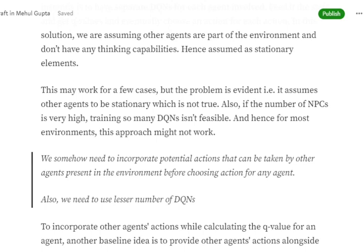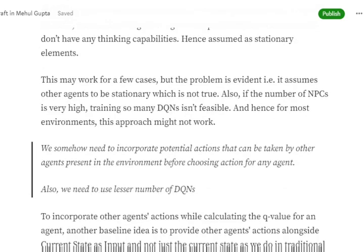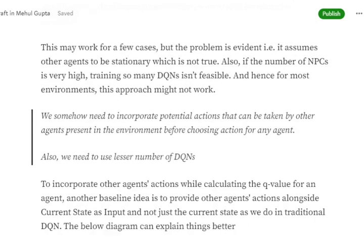Also, in Independent Q-Learning we are missing something important: we are not considering the actions that can be taken by other agents. In a standard DQN, we input the current state and get Q-values for the actions the agent can take. But this treats other agents as stationary — as if they won't do anything. We need to incorporate their strategies as well.